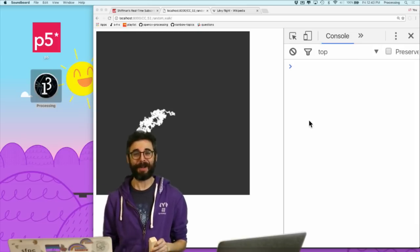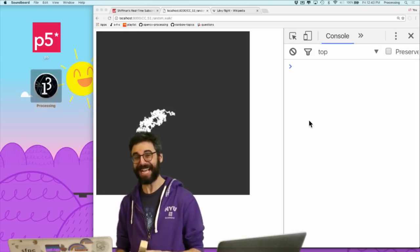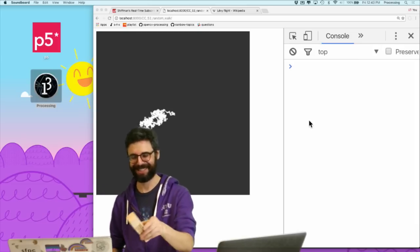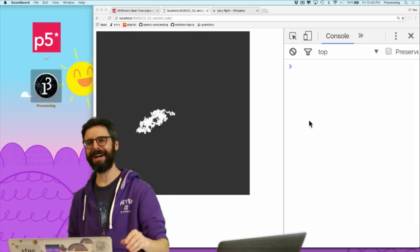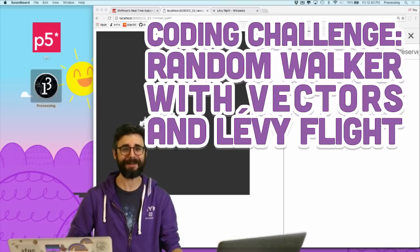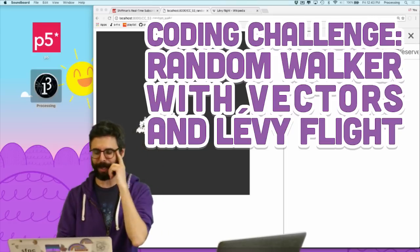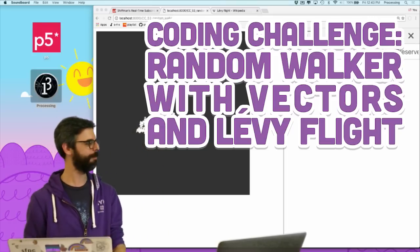The Coding Train is pulling into the station. Yes, it is. And it's bringing with it vectors and a Levy flight. So in this video,